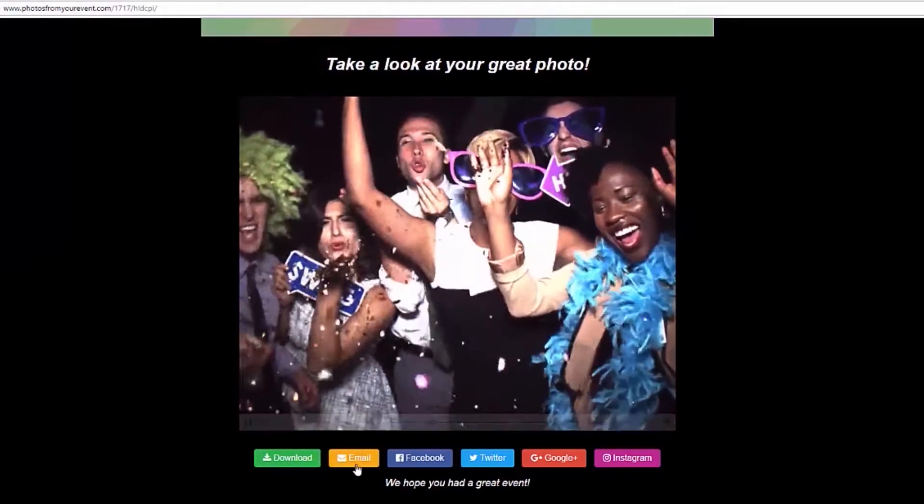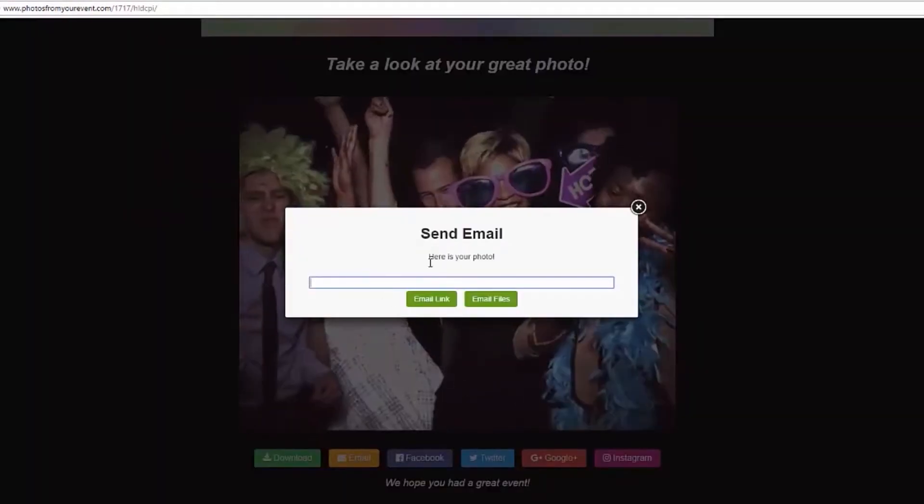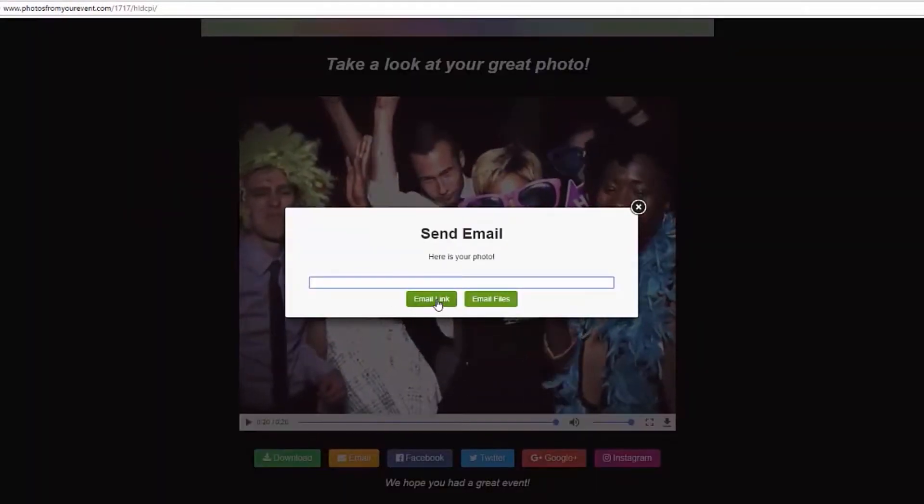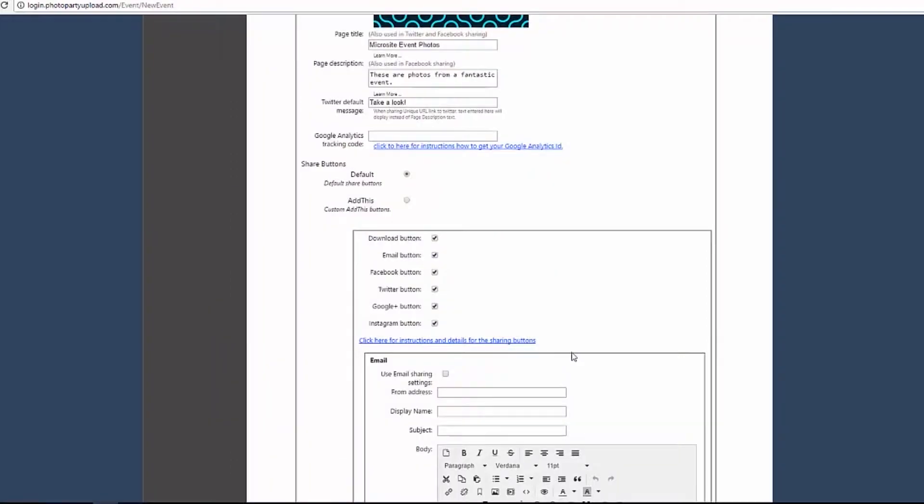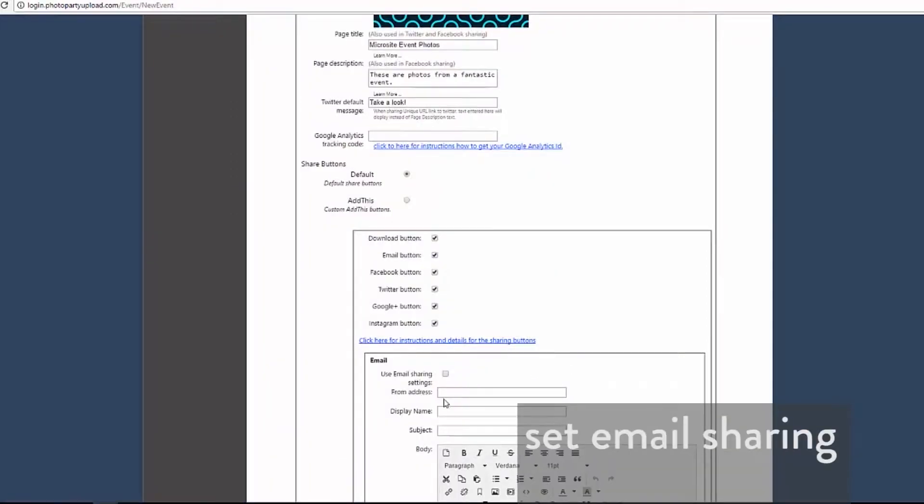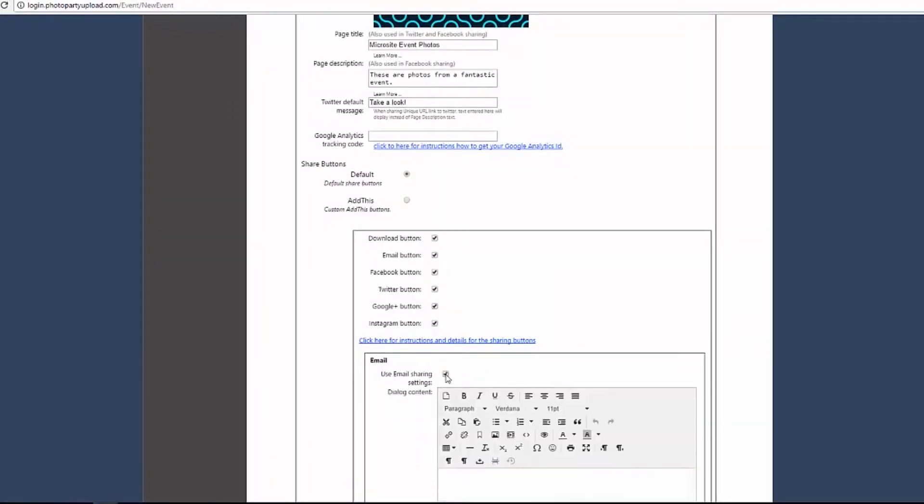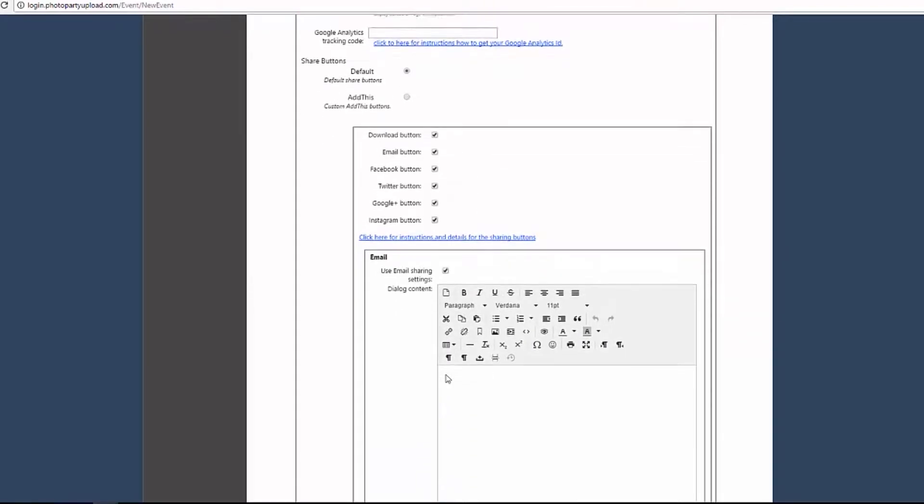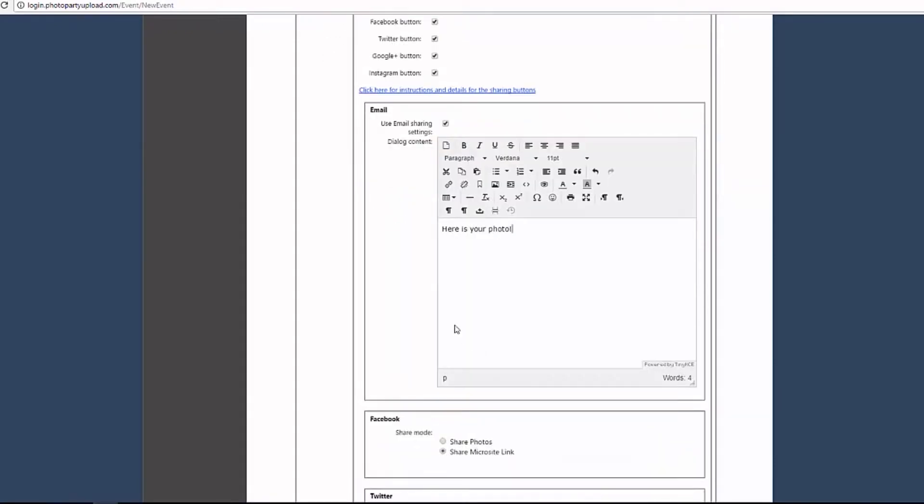The email button allows guests to email themselves their media as attachments or to email the link to the microsite to themselves or to their friends. Click use email sharing settings to use the same settings you set up in the email sharing tab or set new settings here. You can also set the text that will appear in the dialog box when the guest clicks on the email button. Note that all default share button emails will be sent by the server designated in the email tab.